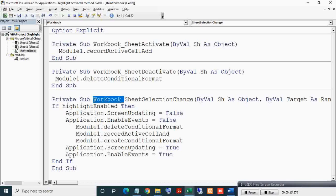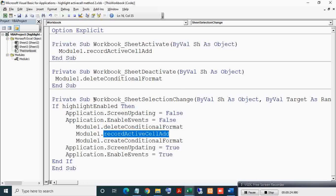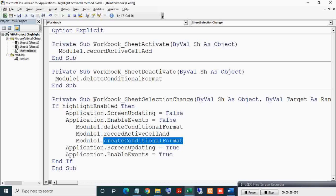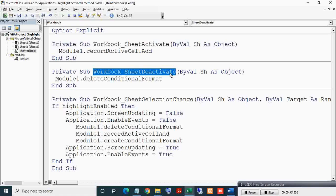Here in the workbook module you can see that in the Workbook_SheetSelectionChange event, delete conditional format, record active cell address, and create conditional format are called in series. These subs are written in Module 1. We have to delete conditional format before deactivation of a worksheet, hence it is called in the Workbook_SheetDeactivate event.